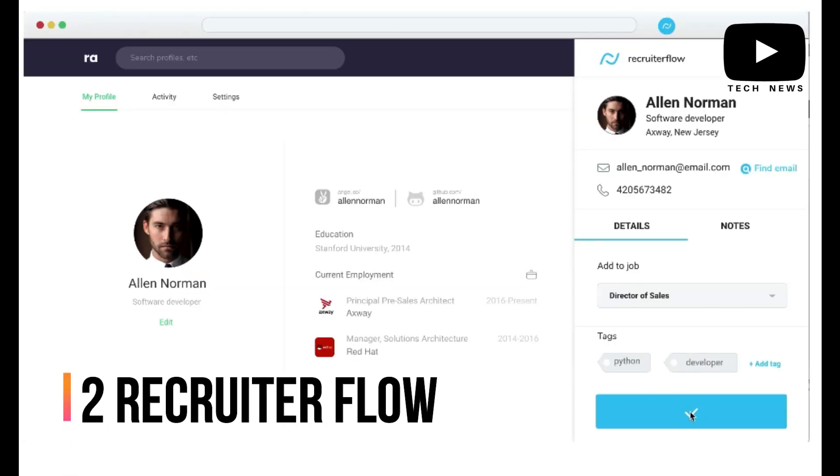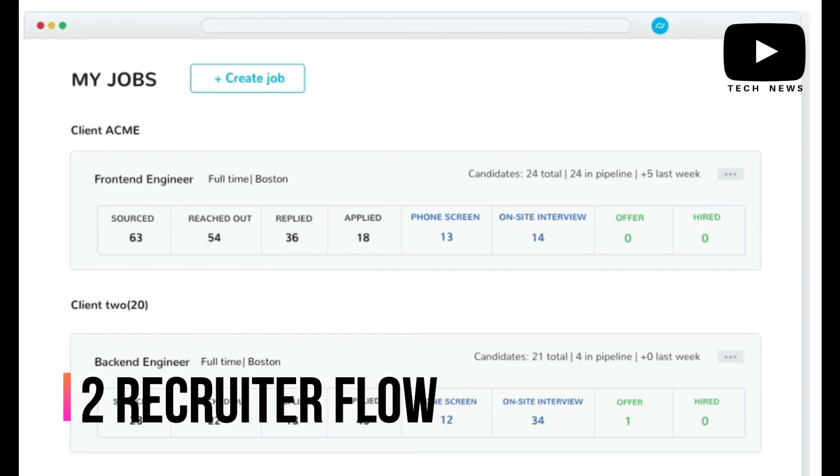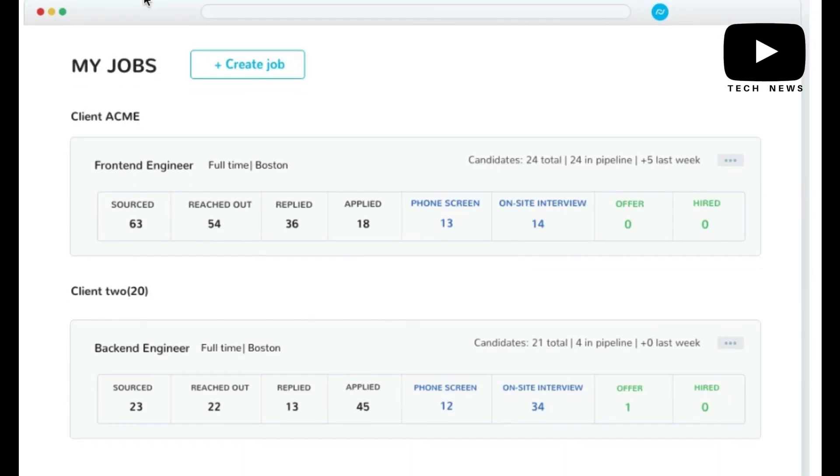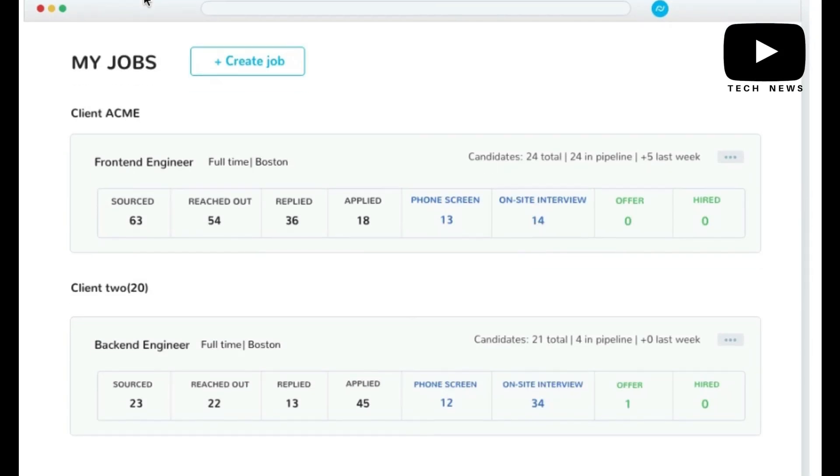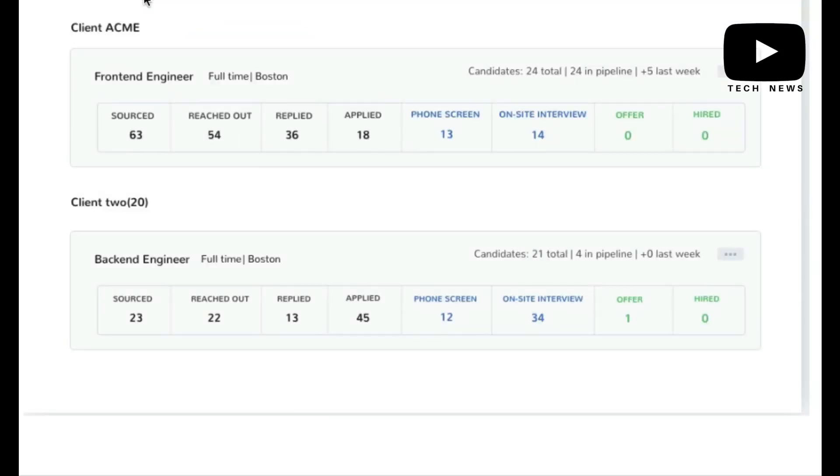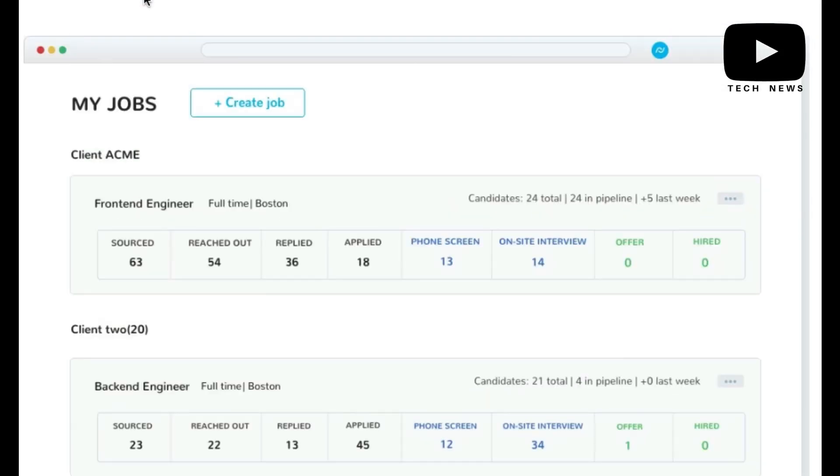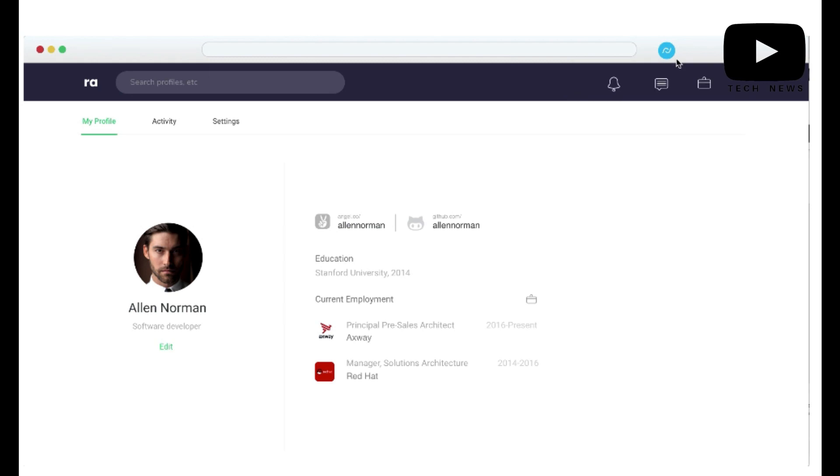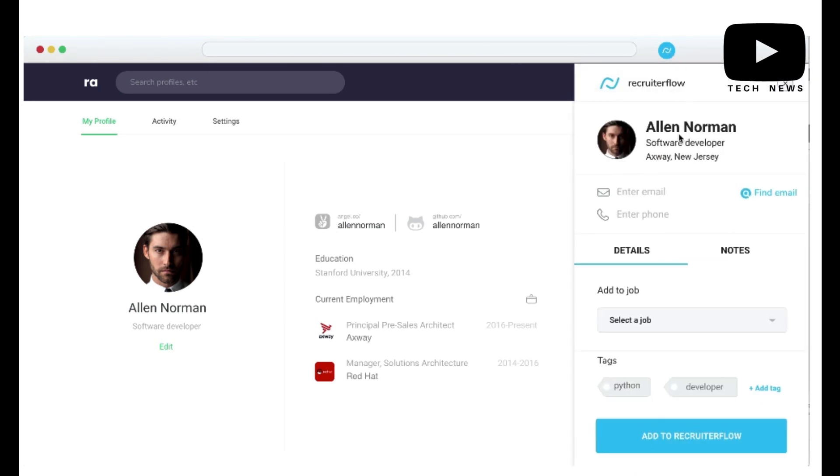Number 2: Recruiter Flow. It has been a really good experience with Recruiter Flow. I would definitely recommend this product, particularly if you are a recruitment firm, because it really is designed well for agency recruiters.